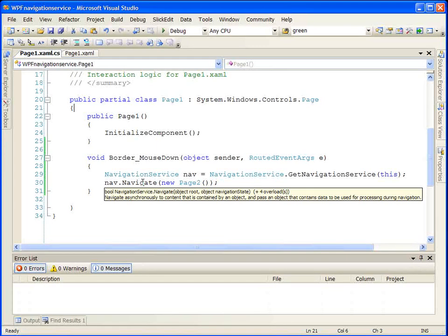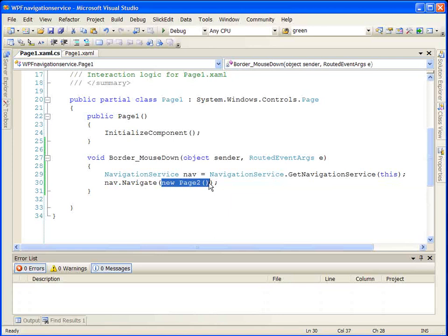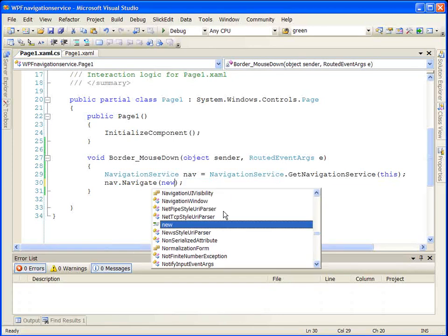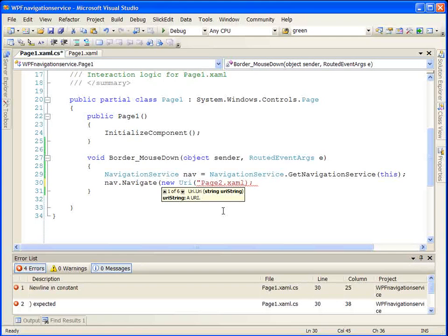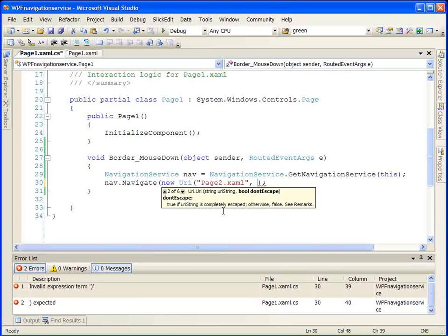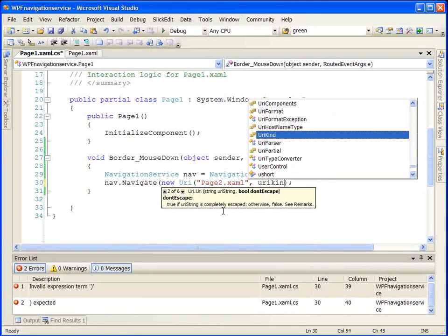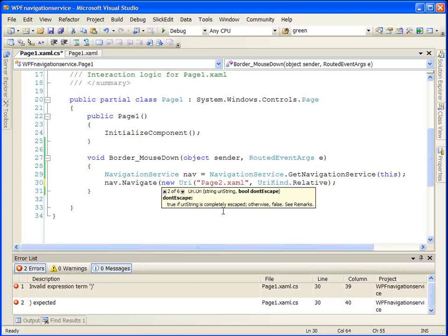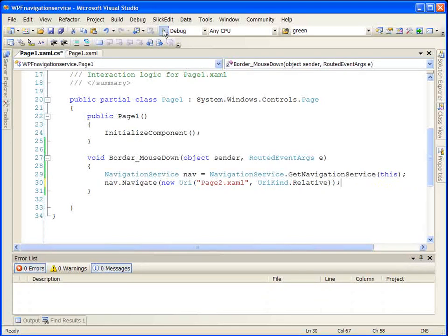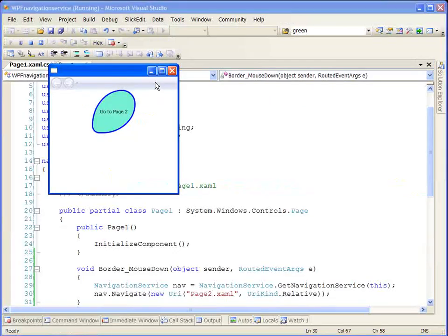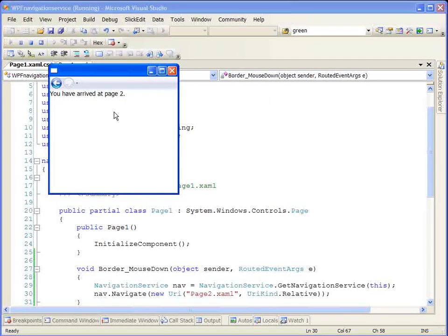There's another overload of the Navigate method. This overload uses new Uri('Page2.xaml', UriKind.Relative) — this time we specify the full file name Page2.xaml and tell it this is a relative URI, relative to our current path, by specifying UriKind.Relative. Let's take a look at how that works — and again, we get the same result when we click our border: we go to 'You have arrived at Page Two.'